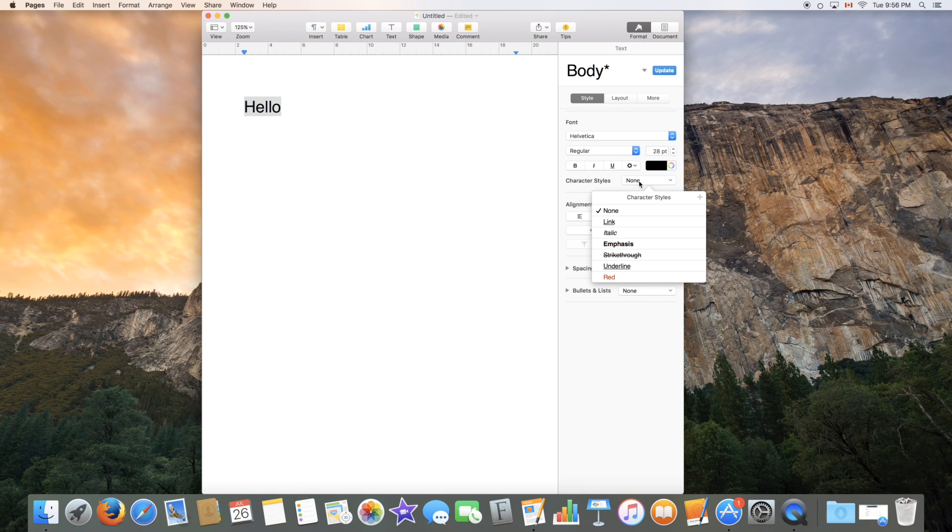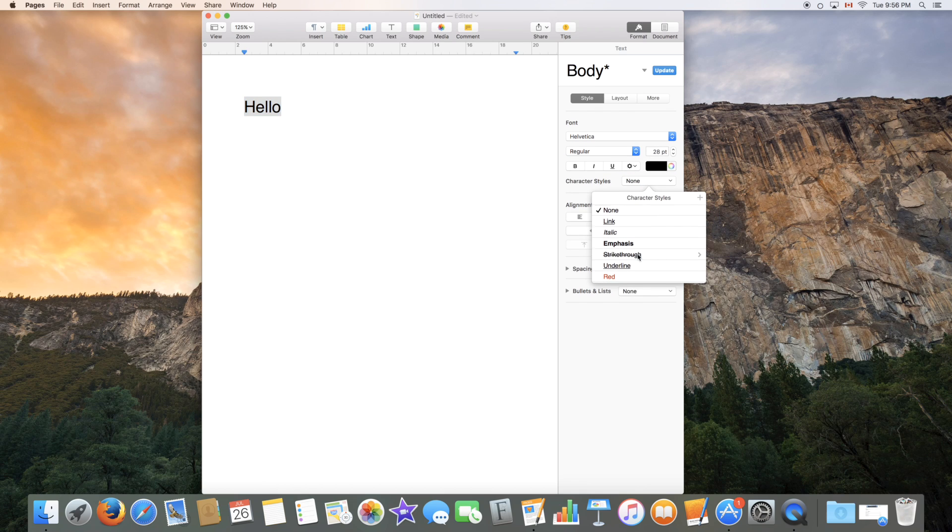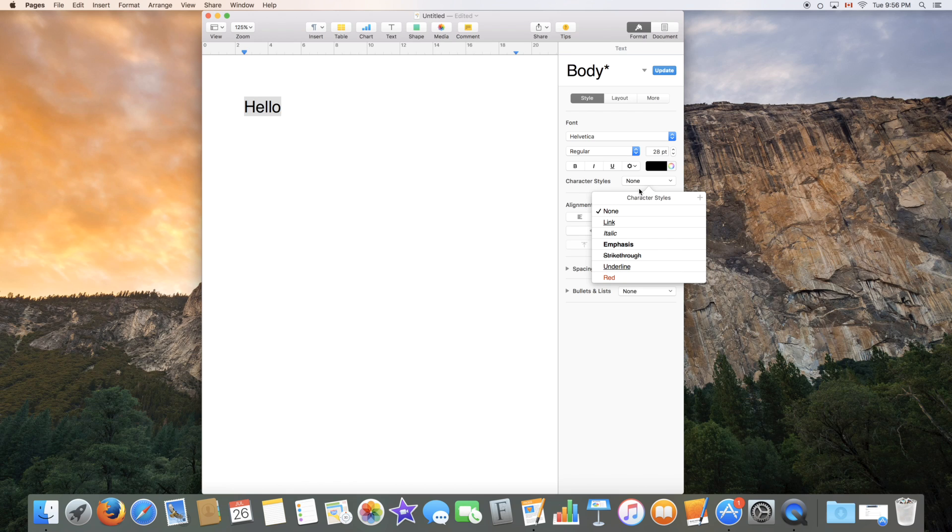Character styles is also available over here. So these are quick styles. If you don't want to go into the customization process you could just click here and it'll do it for you.